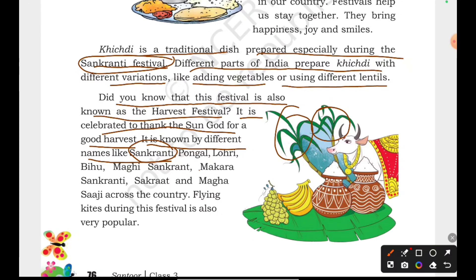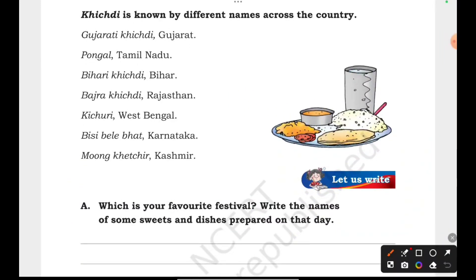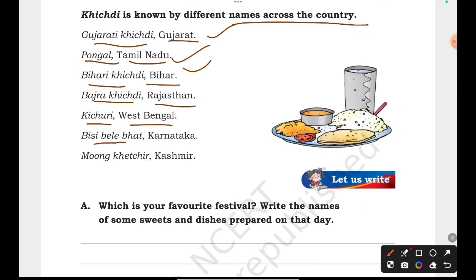Flying kites during this festival is very popular. Sankranti is known by different names across the country. In Gujarat it is called Uttarayan. Pongal is celebrated in Tamil Nadu. In Bihar, it is called Khichdi. In Rajasthan, it is Bajra Khichdi. In West Bengal, it is Khichuri. In Karnataka, it is Bisi Bele. In Kashmir, it is Monji Khichdi. So you can see there are many different names for the same festival.